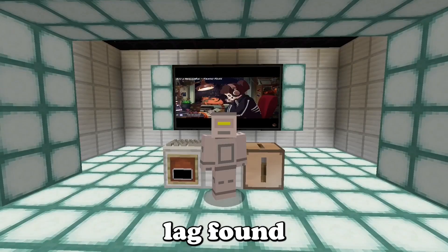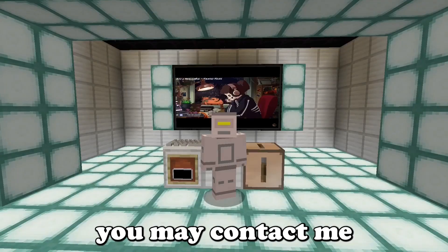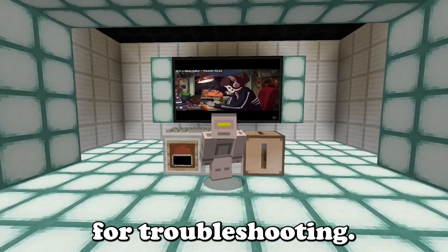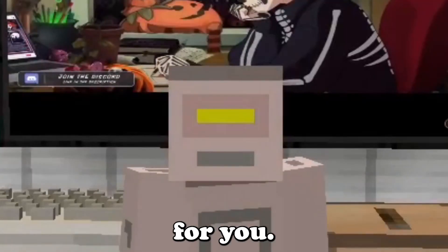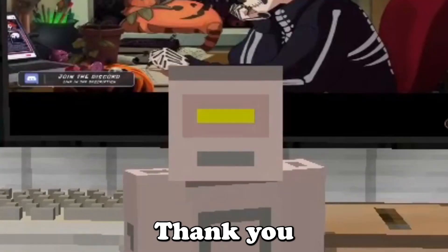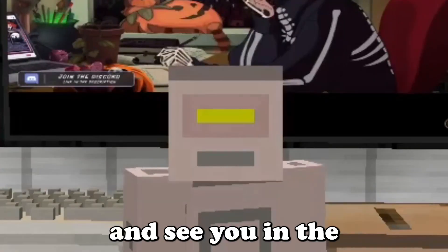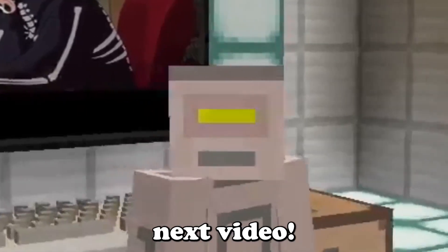Any issues or lag found, you may contact me for troubleshooting. That was each lib for you. Thank you for watching, and see you in the next video.